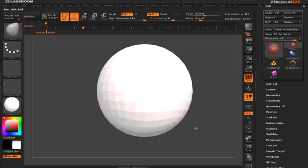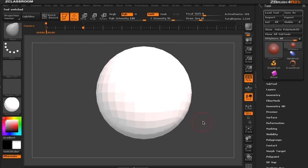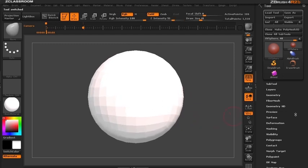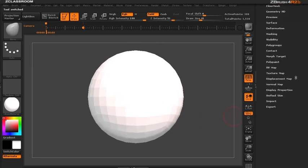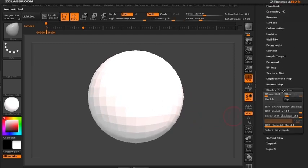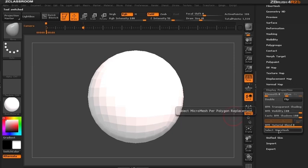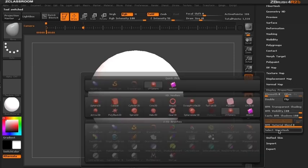So let's begin by selecting our polysphere and towards the bottom of our tool palette we have our display properties. I'm going to click that open and select on micromesh.